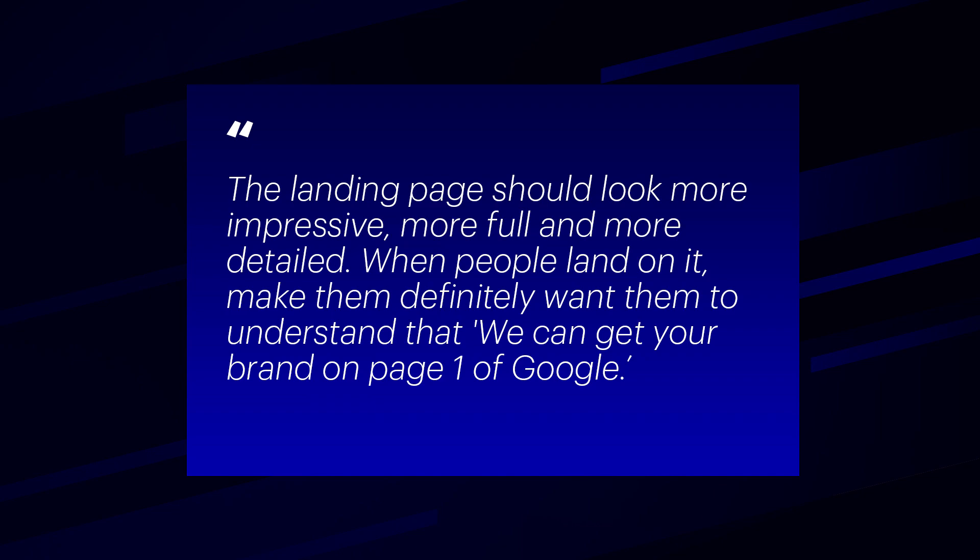Here are a few bits and pieces from the brief. The landing page should look more impressive, more full and more detailed. When people land on it make sure they definitely understand that we can get your brand on page one of Google.